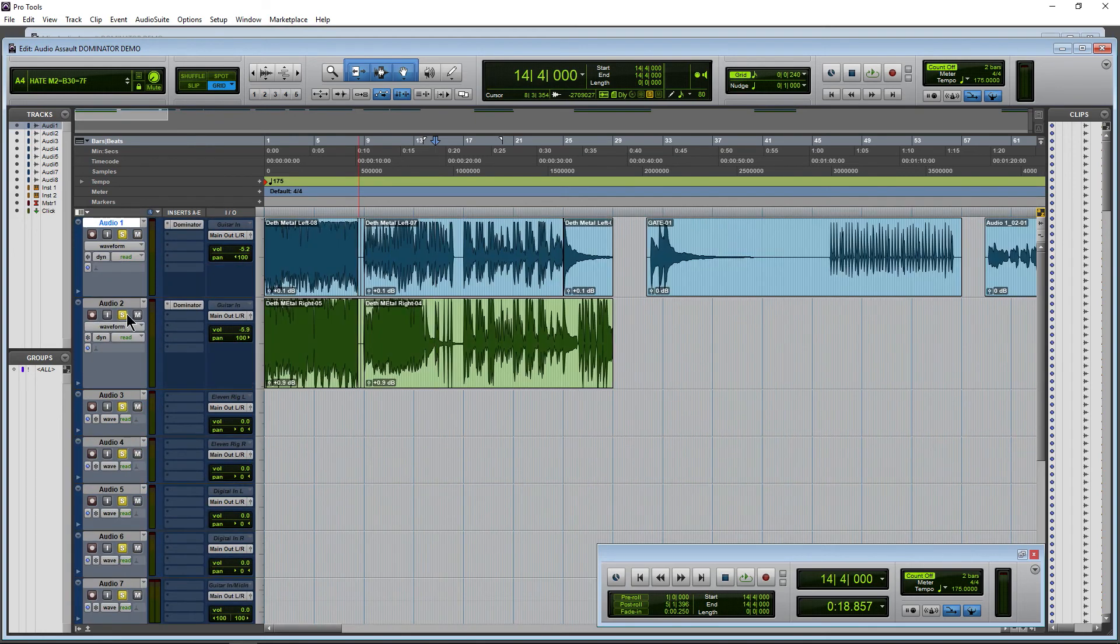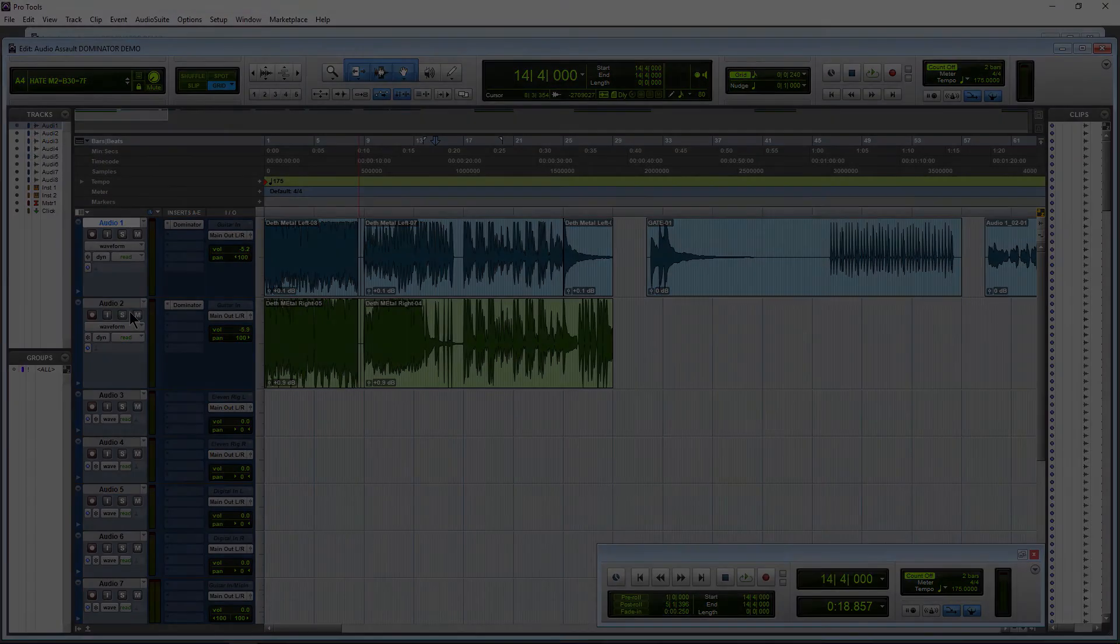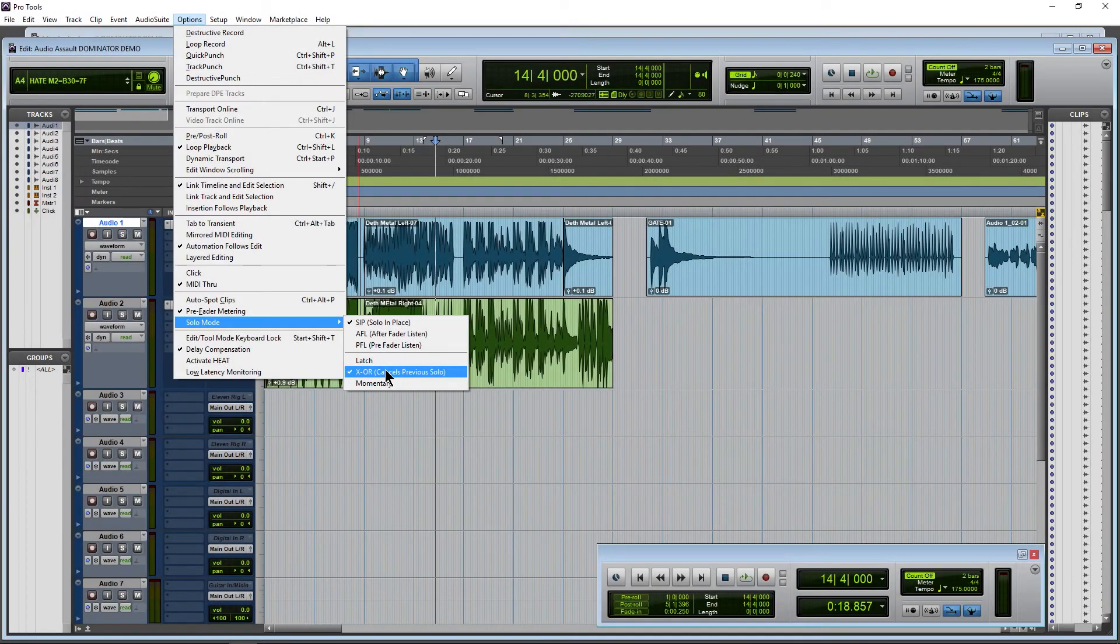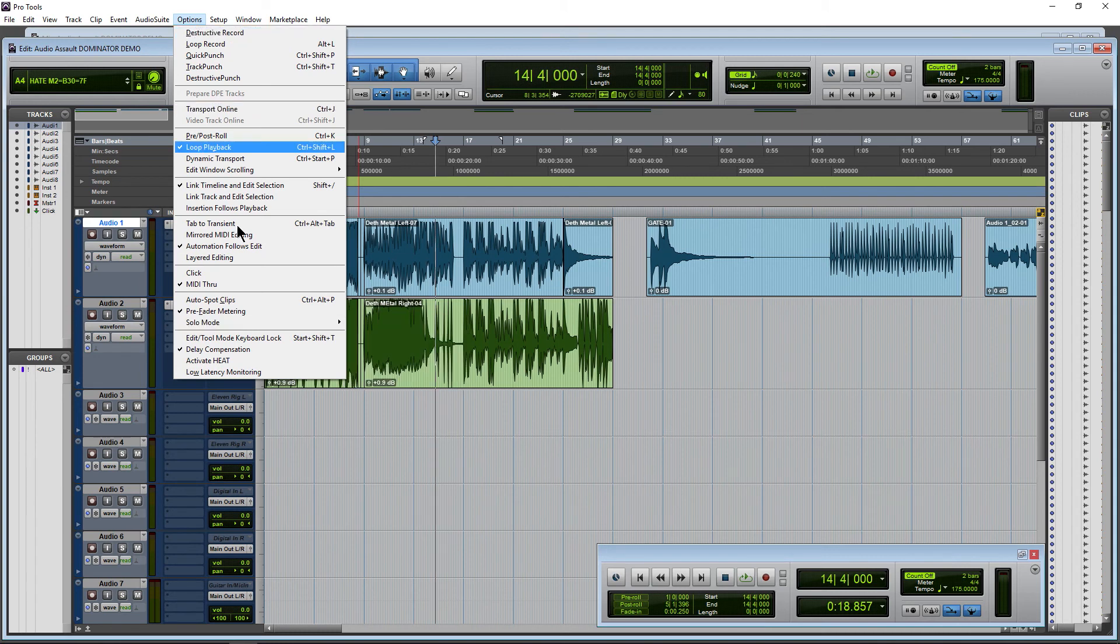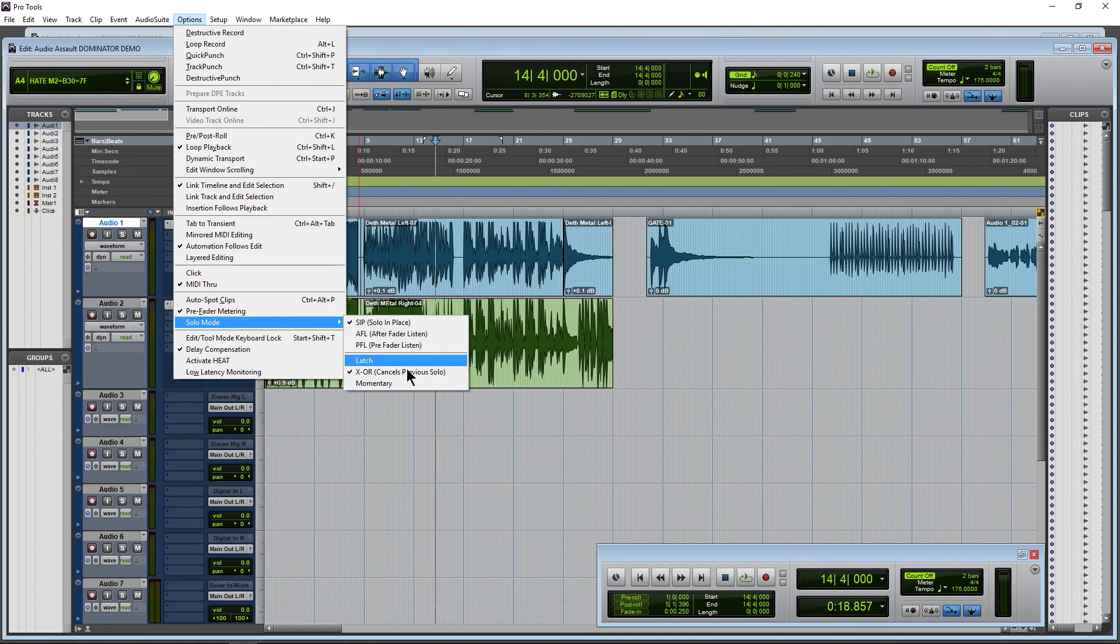Also, if I hold down Alt, that's going to solo everything. Hold down Alt and click again, takes everything off. These are options that you need to know here in Pro Tools. And again, to find these options, funnily enough, you come up here to Options, Solo Mode, and select whatever you want.